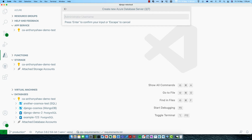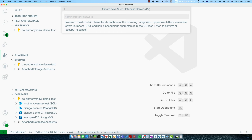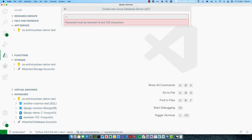We need a username to connect to the database with — this will also form the administrator username. Typically, you'd have one user account for the admin and one for the web application, just in case the web application has a security issue. But for now, I'm just going to create one username to keep it simple. I'm going to call that Django, and then set a password.